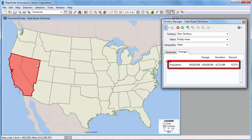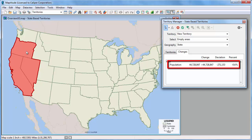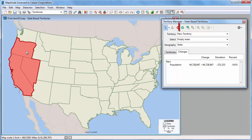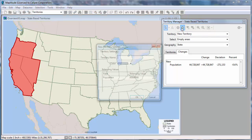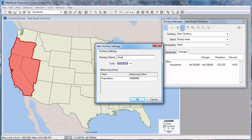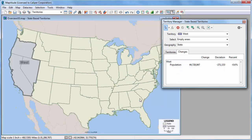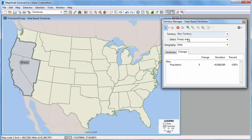If I click on some more states, you can see the population changes adjust upward. Now my territory has a population of 44.7 million, just 0.6% below my target. Click this button to save the territory. To start creating the next territory, choose New Territory from the Territory drop-down list.